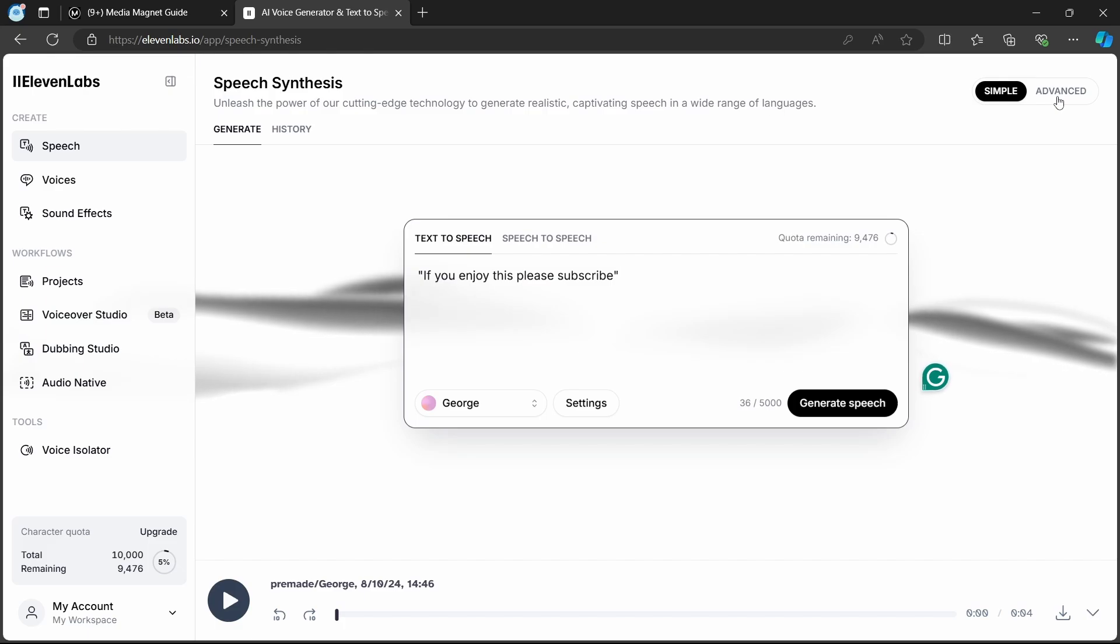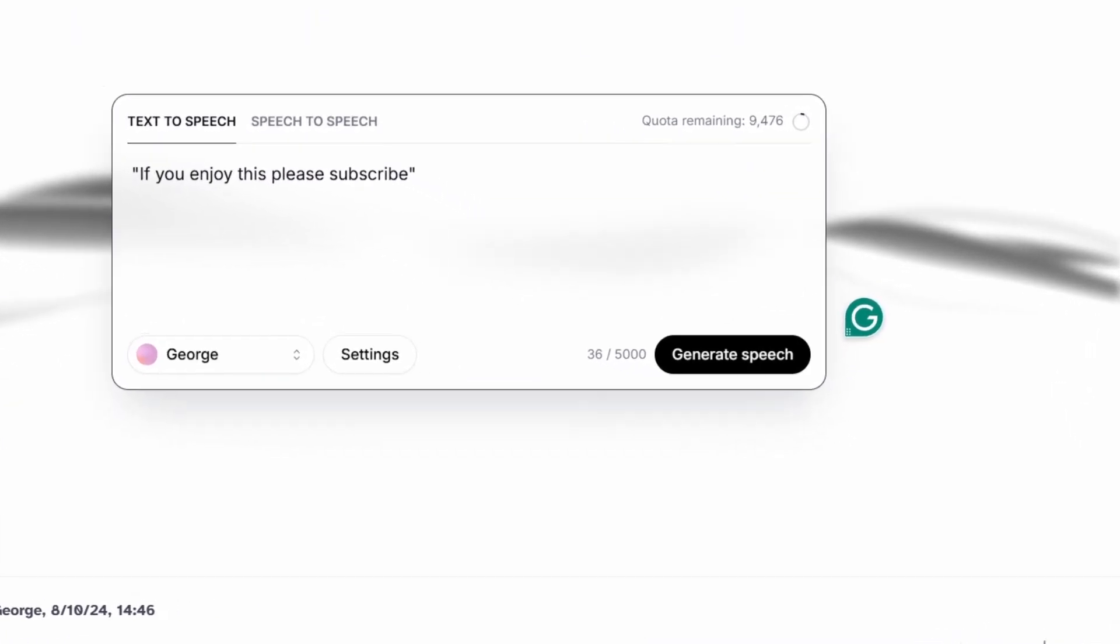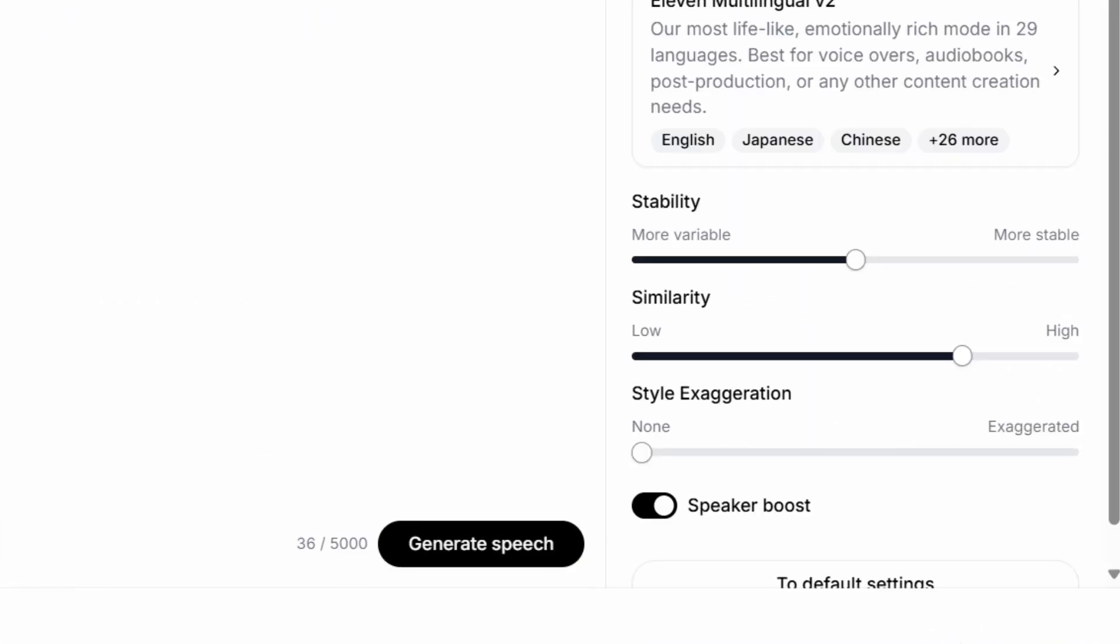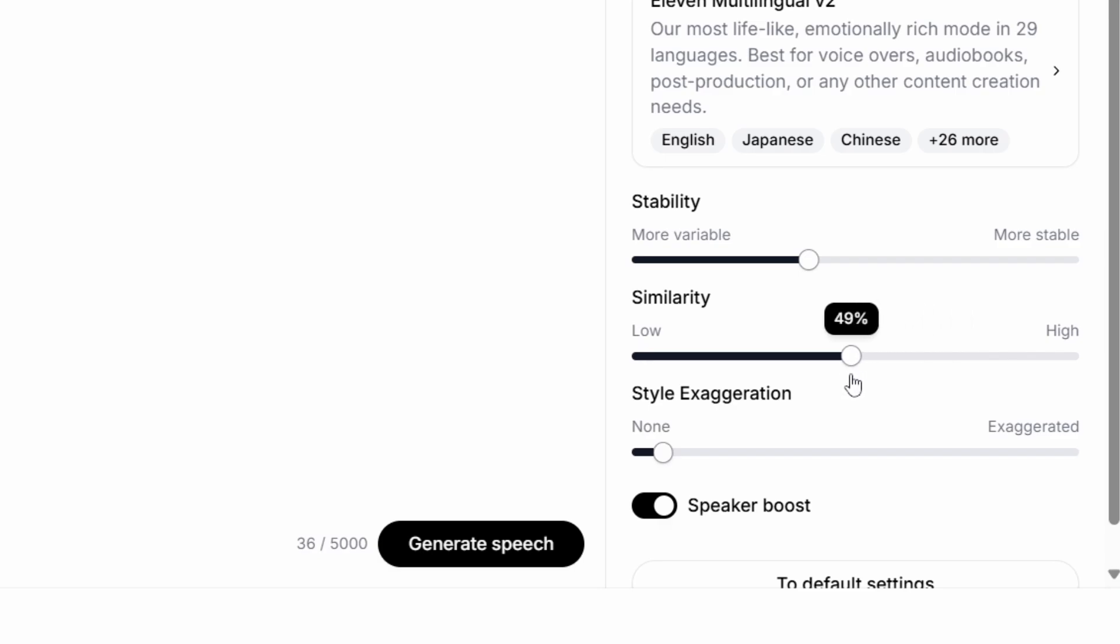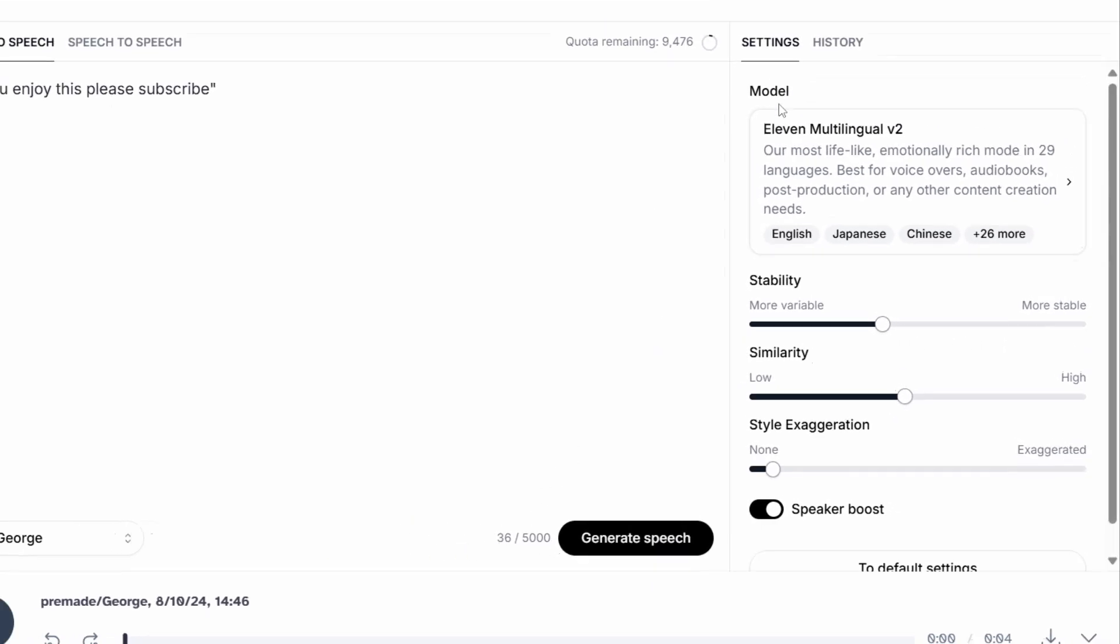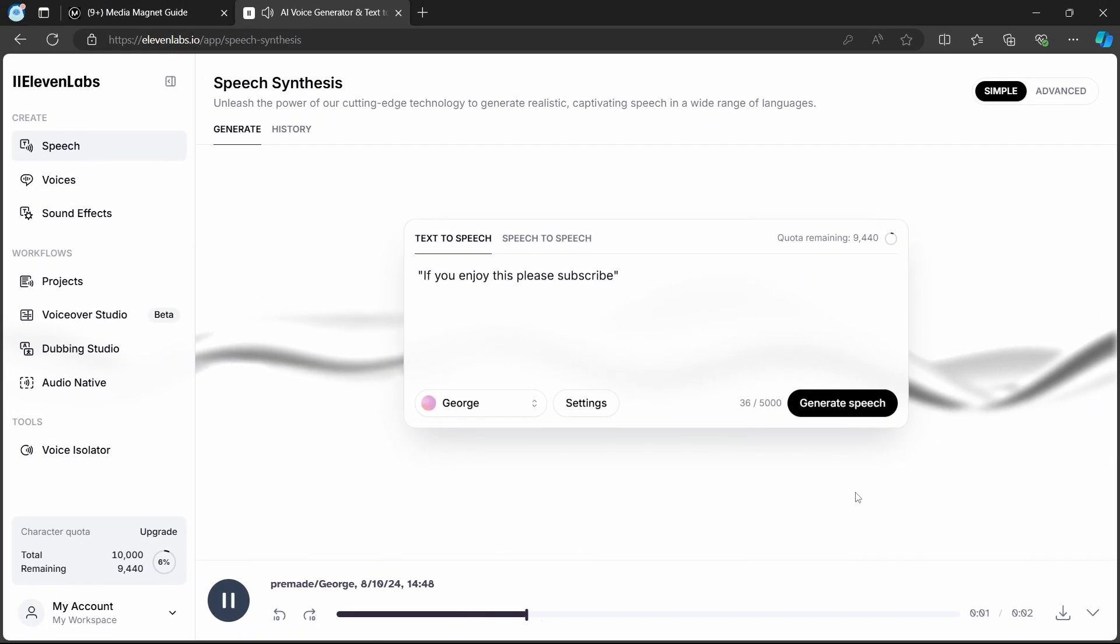Moreover, within Eleven Labs, you can adjust settings like stability and clarity of the voiceover, which indirectly affect its speed and overall delivery. If you enjoy this, please subscribe.